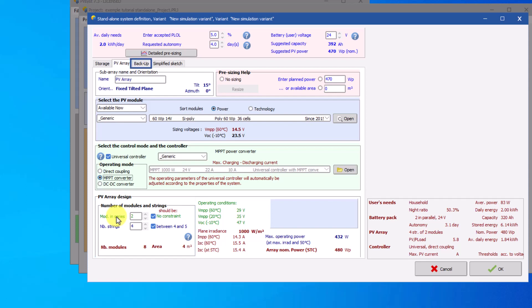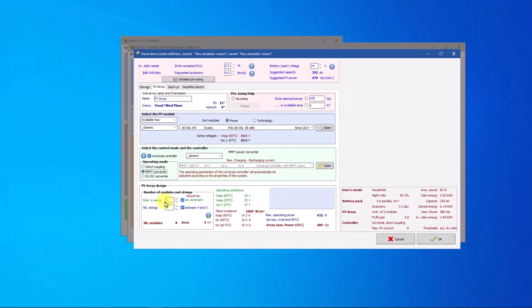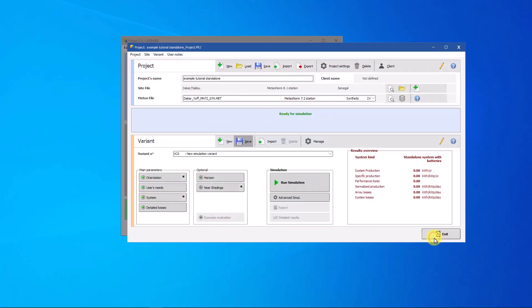In the Power tab, you have the possibility to add a generator to provide additional energy. You have completed the configuration of your system. Click on OK. No error messages appear after configuring the system. The simulation can begin.